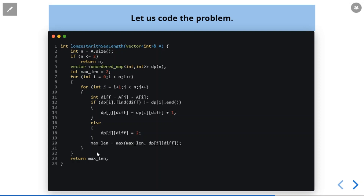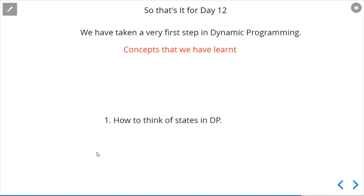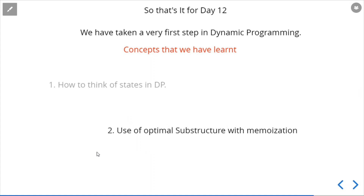The key takeaway from this problem is that we are not approaching it recursively, but rather jumping from observations directly to an iterative solution. In an interview, if asked this problem, you need the ability to develop a solution from observations. The concepts learned today are: how to think of states in DP — what the states are and how to approach them — and how to use optimal substructure with memoization.